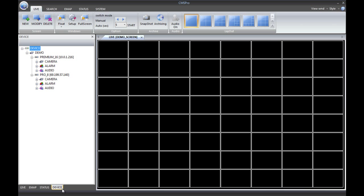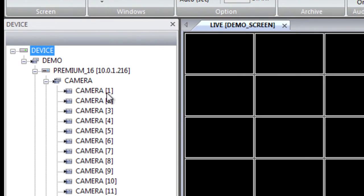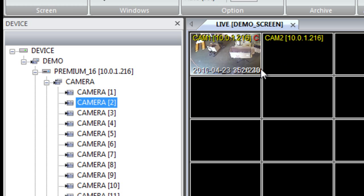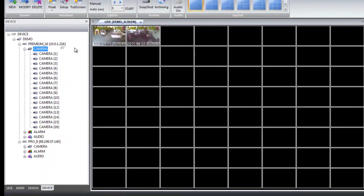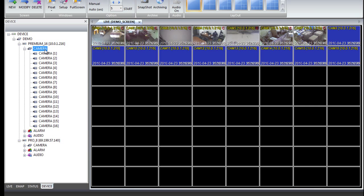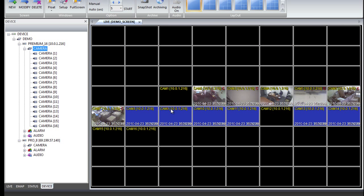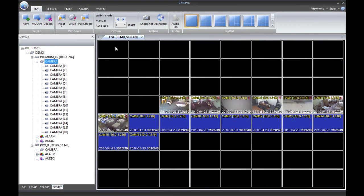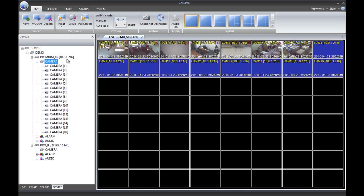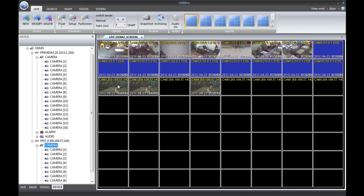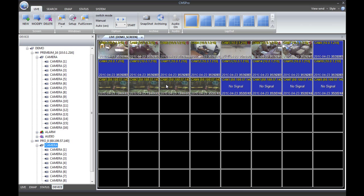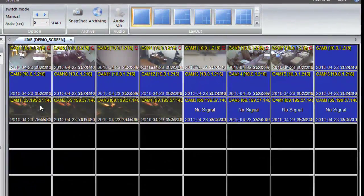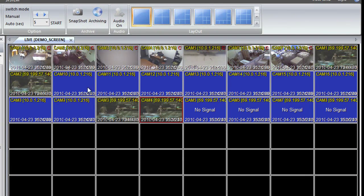I'm going to change to the Device view at the bottom left. To connect each camera, we simply drag and drop each camera. Dragging and dropping each camera individually might take a long time, so you can drag and drop the whole camera set into the first box — or any box — and it will populate each box depending on where you place it. We have seven cameras connected from the Premium system. Then we drag the Pro Series camera set into box 17 onward. You can drag each camera into different boxes to organize them better.